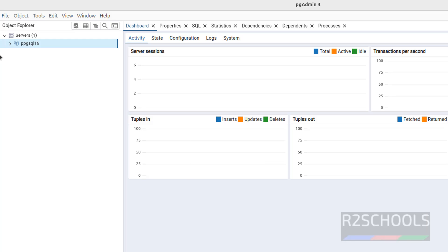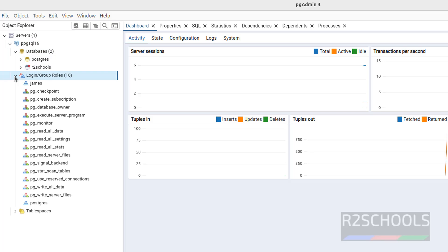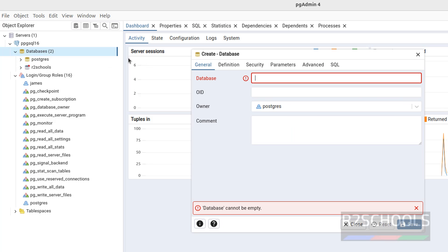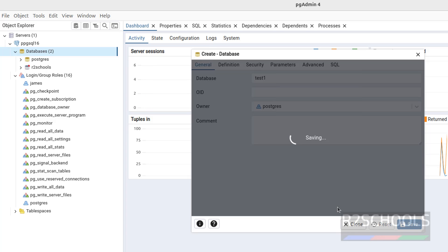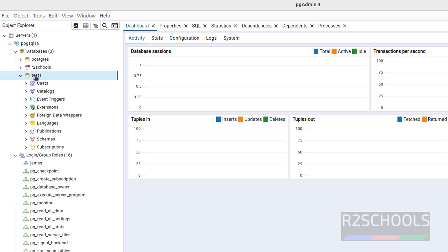We have successfully connected. Let me expand it. Let me expand databases. See here, we have one user database. If you want to expand this one, see I have one created user. If you want to create database, right click on it, select create then database. Test one, click on save. See, new database is added.